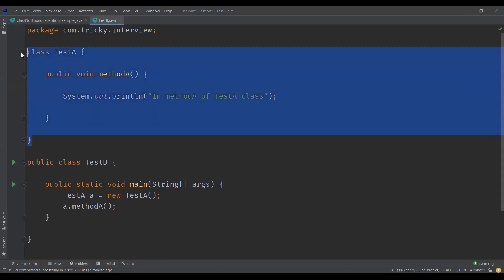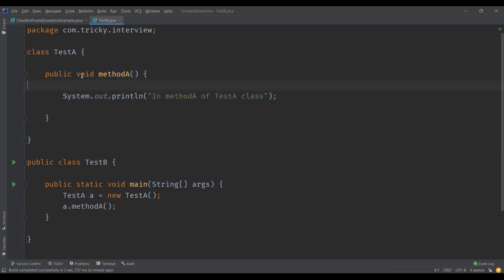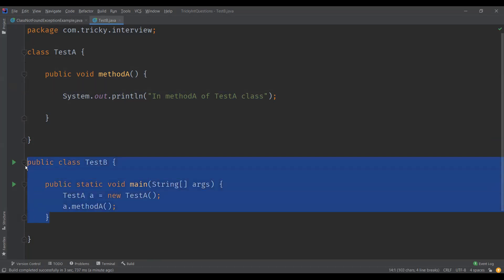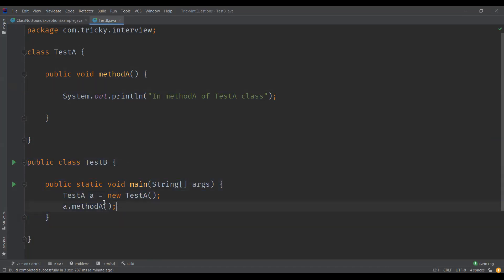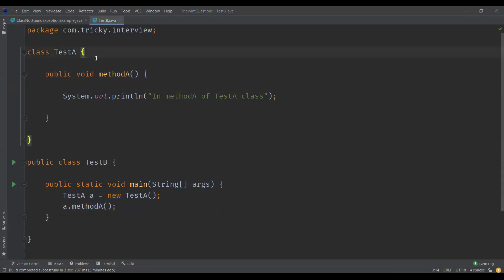Let us understand with an example. I have a class TestA and a second class TestB. In TestB, I'm calling a method of class TestA — a simple program. We are going to compile and link these two classes first.